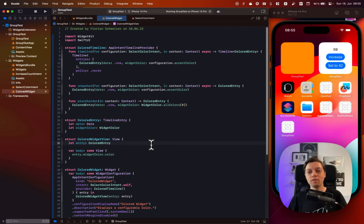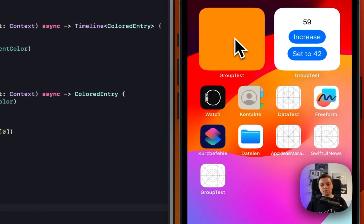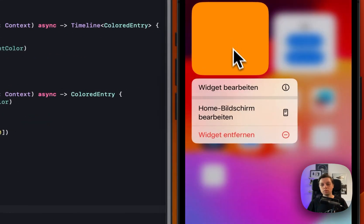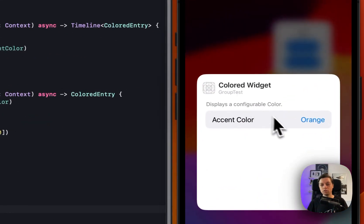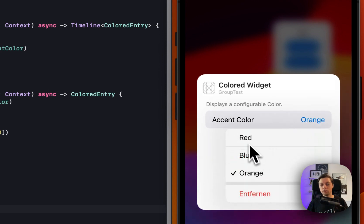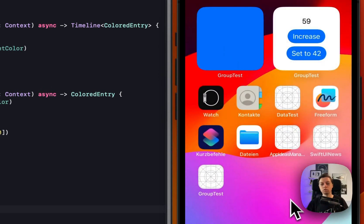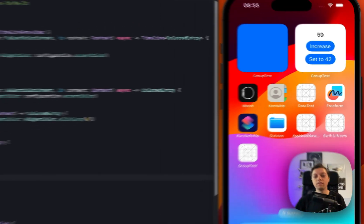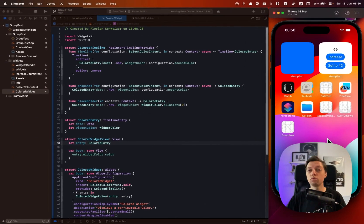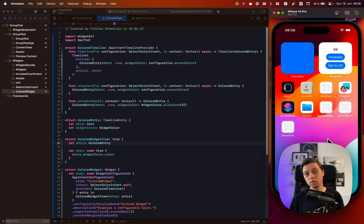Today I've prepared this simple colored widget that just consists of a single color, but when we press it we can edit the widget, select an accent color, get a list of recommendations — I'll just select blue — go back, and then the widget will use that color internally. This is a very simple example but I will go through it one step at a time, and hopefully at the end you'll be able to implement configurations using App Intents for your own custom data types in your own widgets.